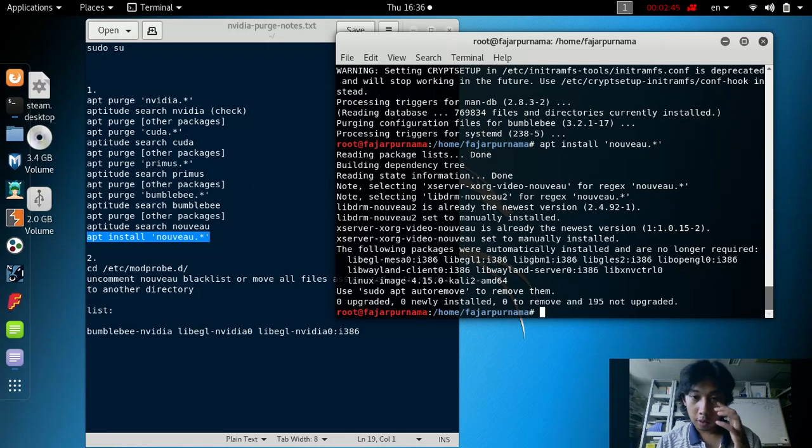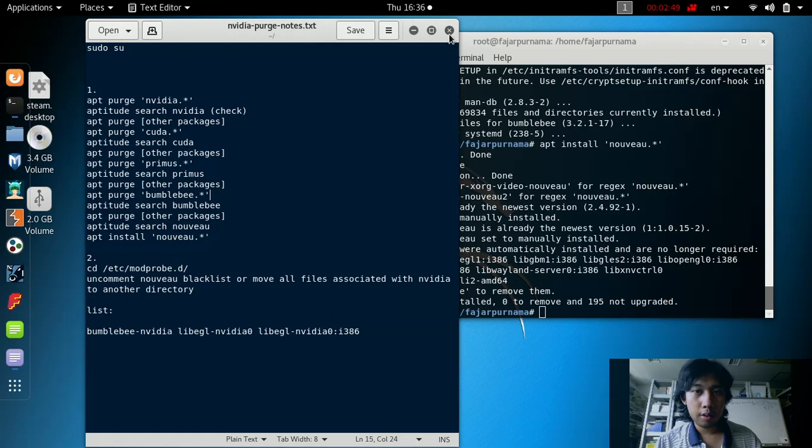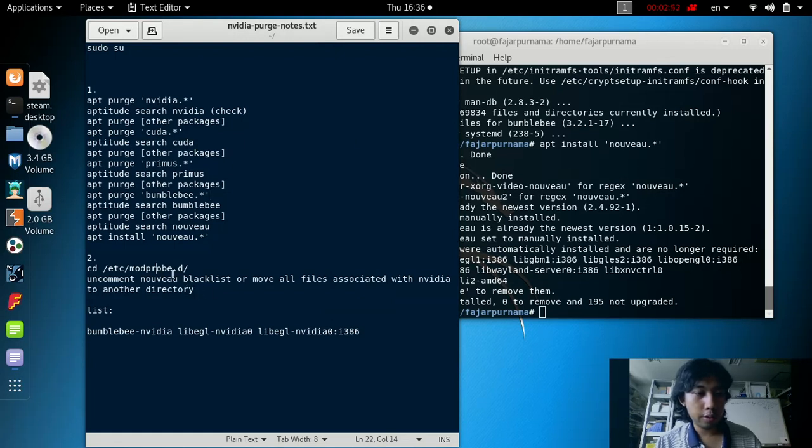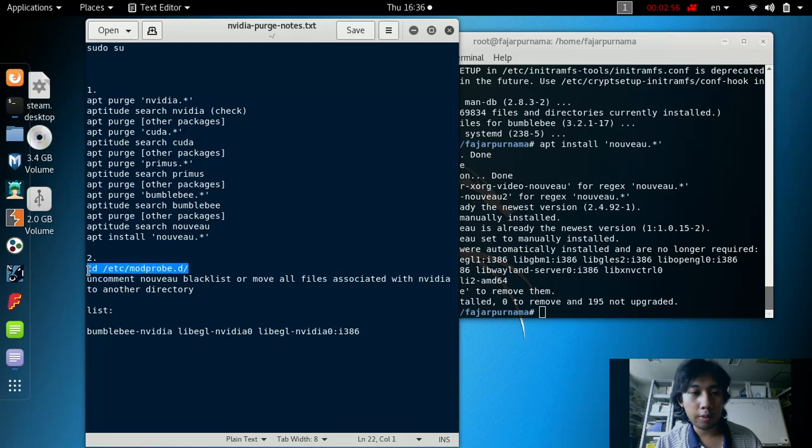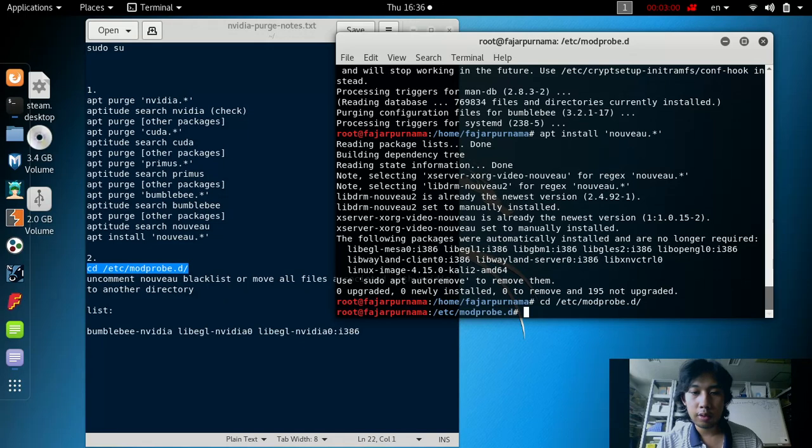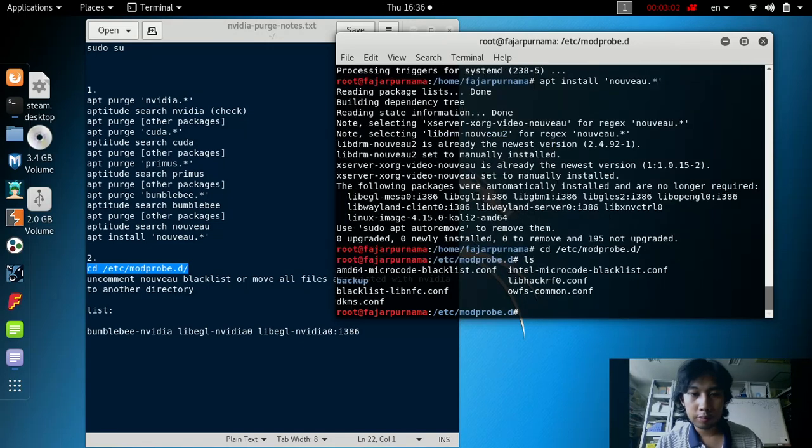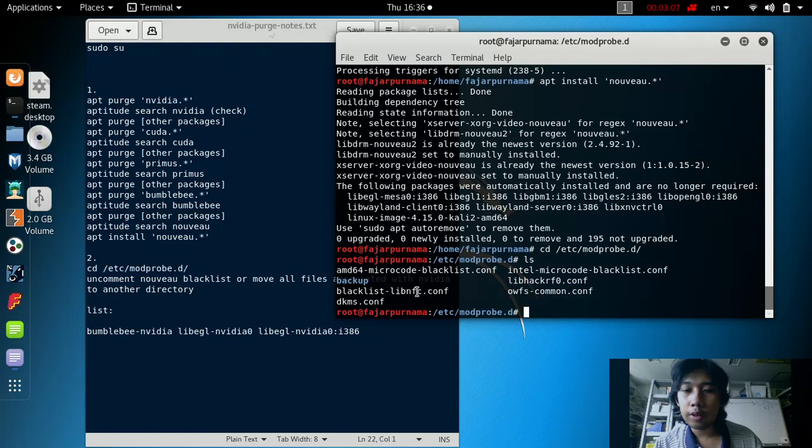Basically that's it. Now close everything. Before that, check your mod probe configuration directory and make sure you remove the comment on the nouveau blacklist. It's gone, so all is well.